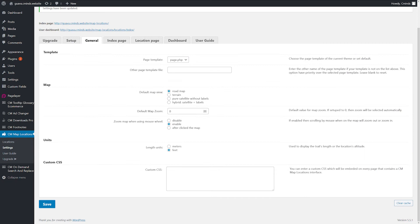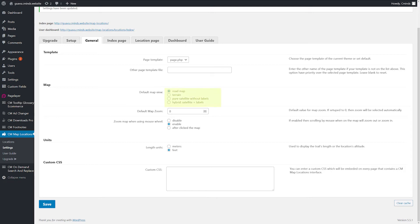In the Settings tab, you can configure the overall plugin behavior and appearance. Choose the page template of the current theme or set default. Enter the other name of the page template if your template is not on the list above. Choose between Roadmap, Terrain, Pure Satellite or Hybrid.